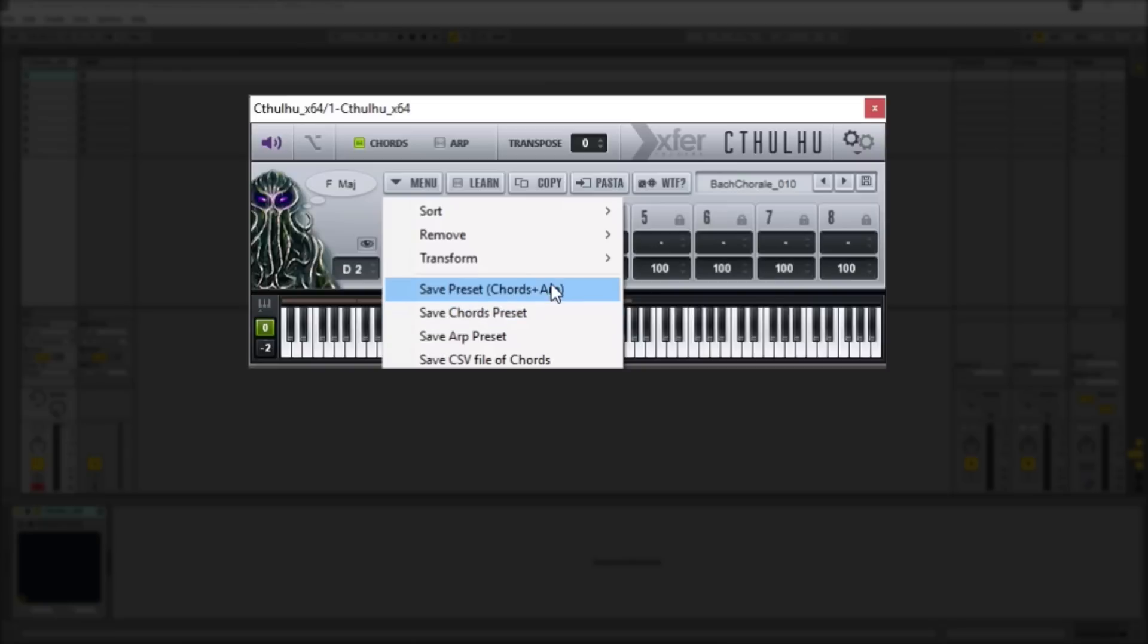And you can also import your own CSV or MIDI files into Cthulhu as well if you so wish. Just to go over some of the basic sort controls,